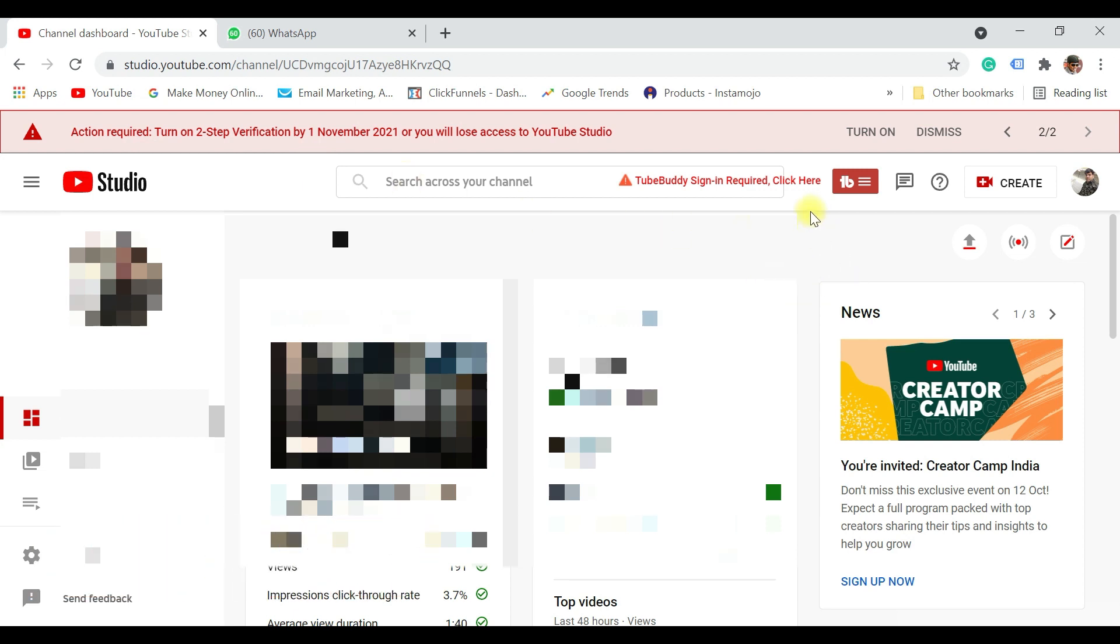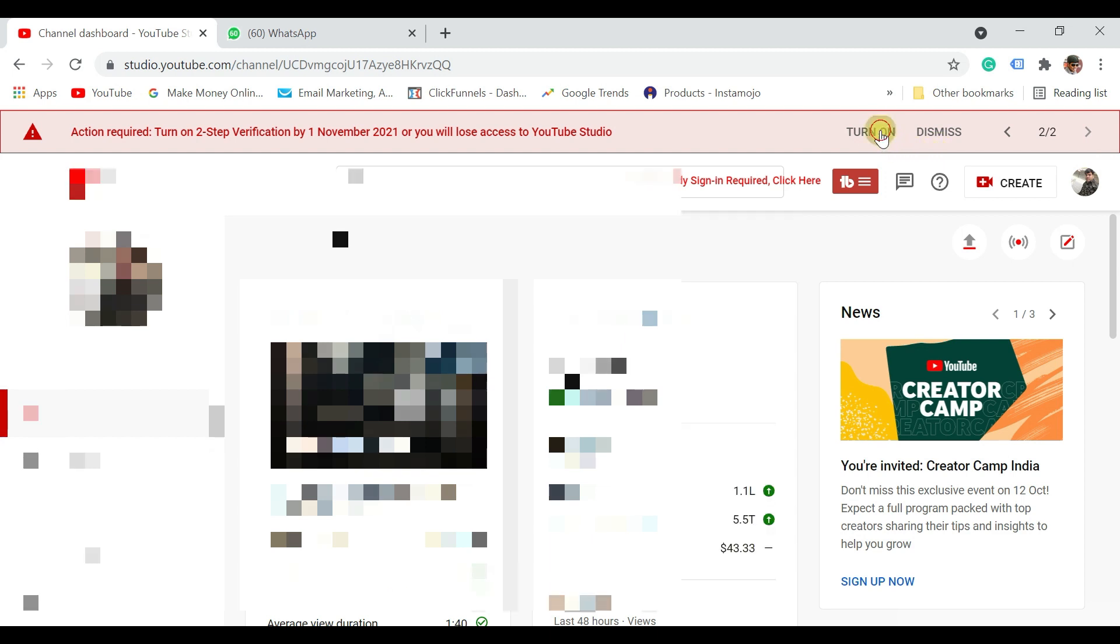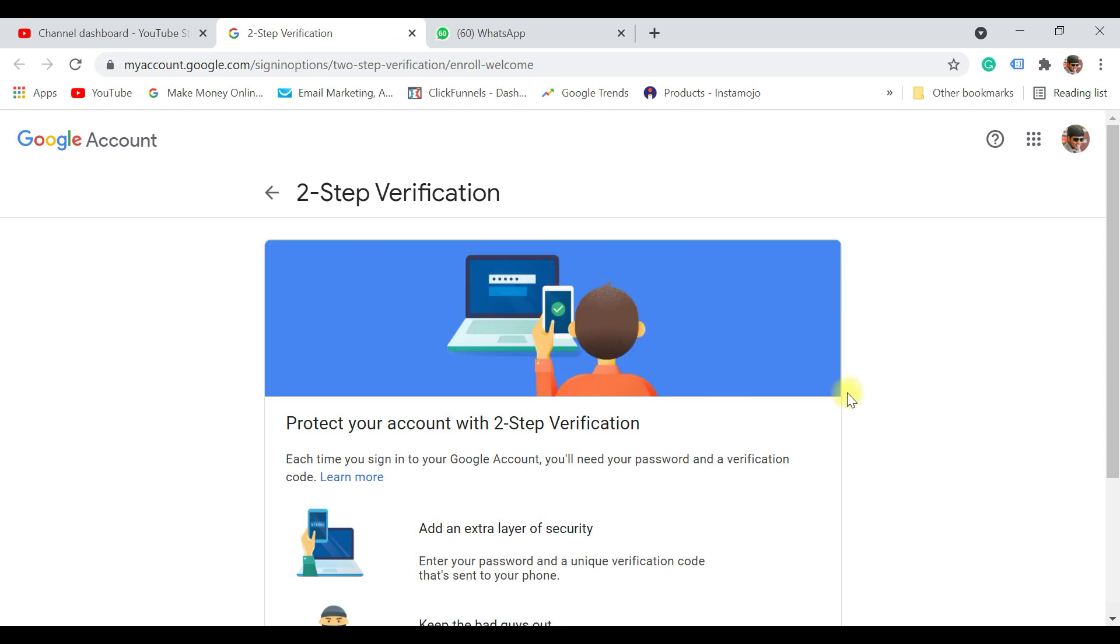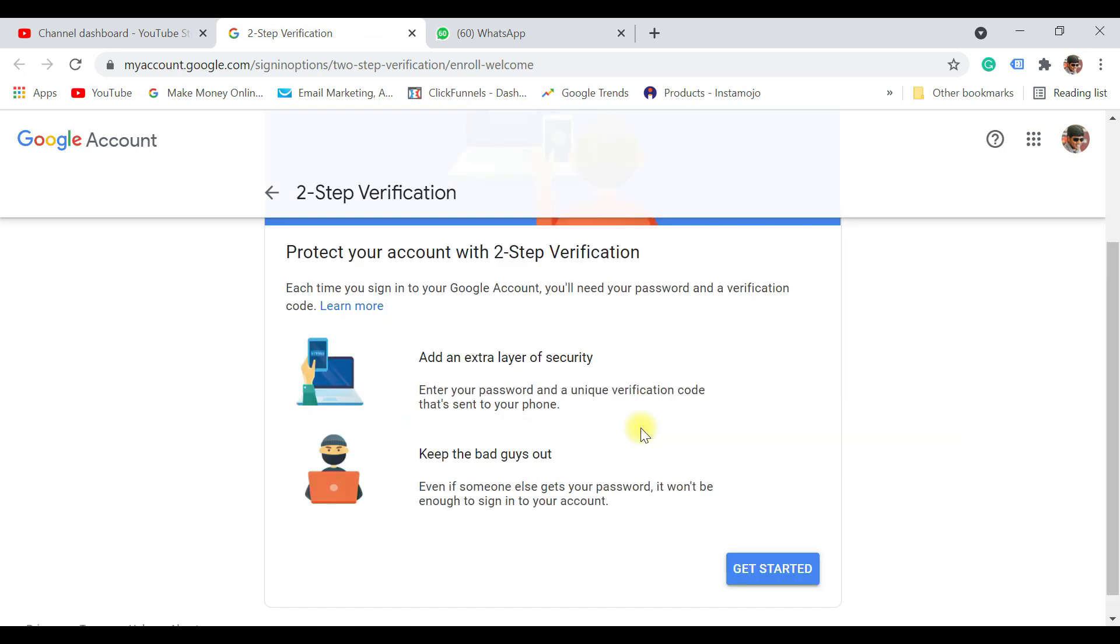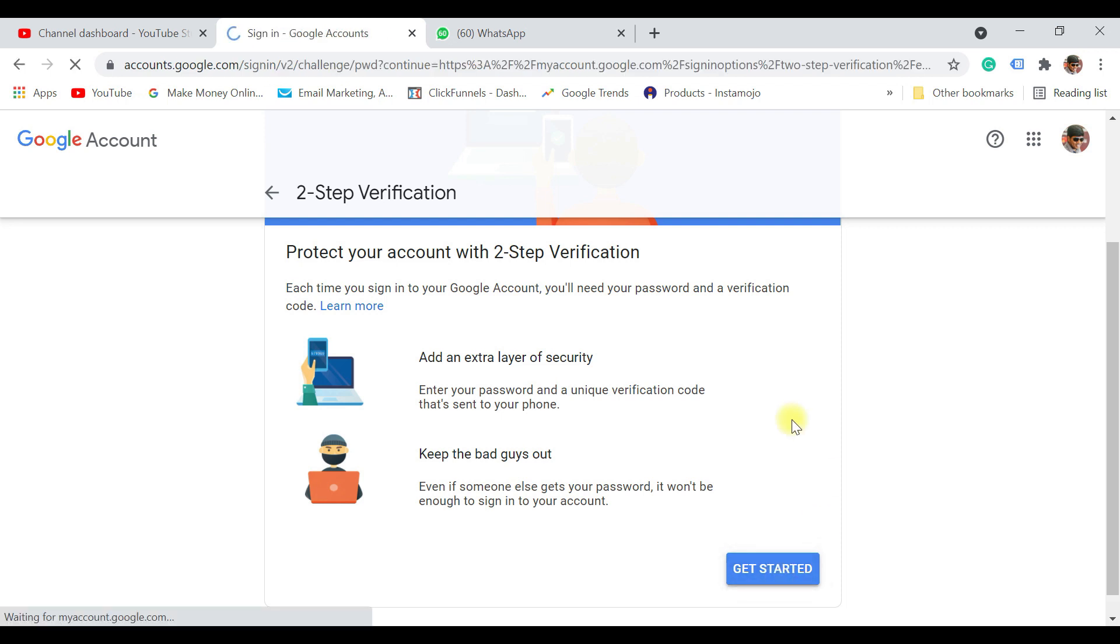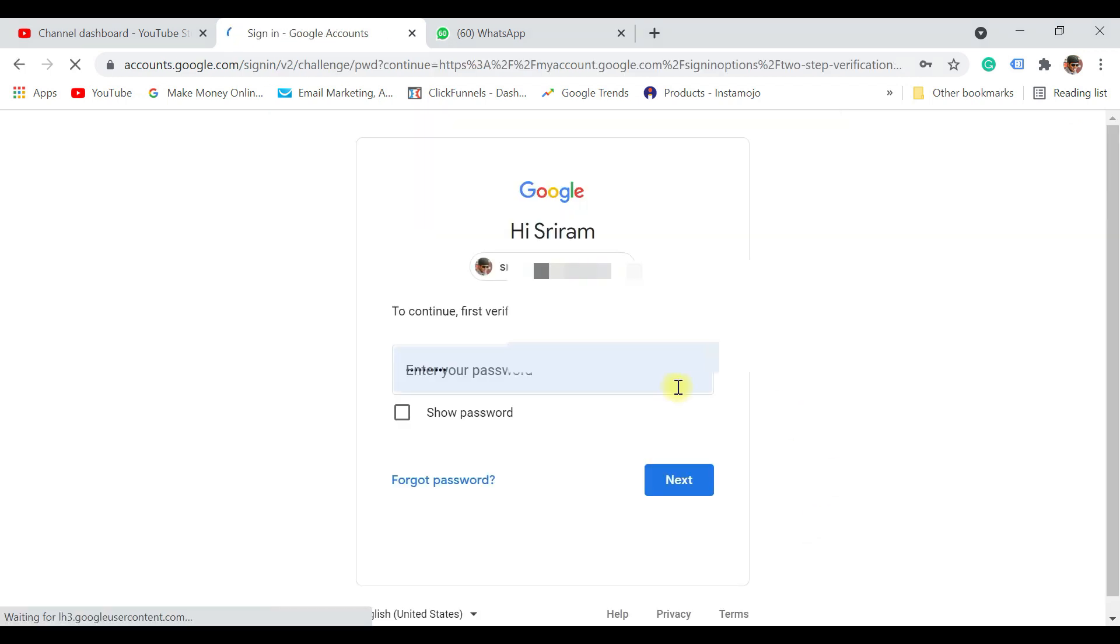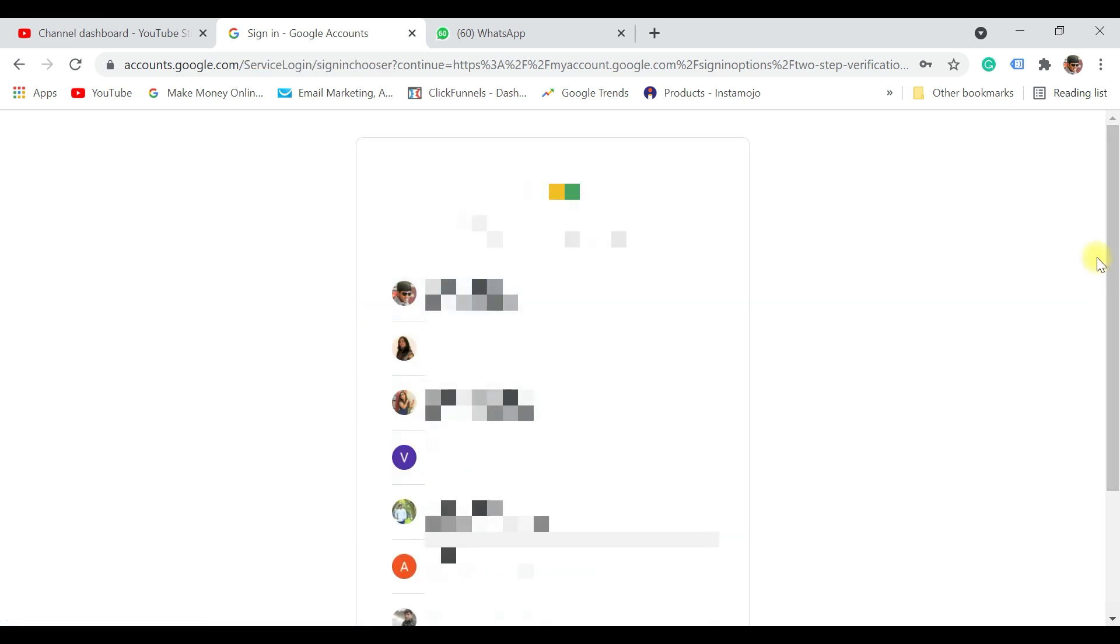On the top you see a notification where you need to complete two-step verification. Just click on turn on now. When you do that you will see a screen like this where it says two-step verification, and here all you need to do is click on get started. It is again going to ask you to login.